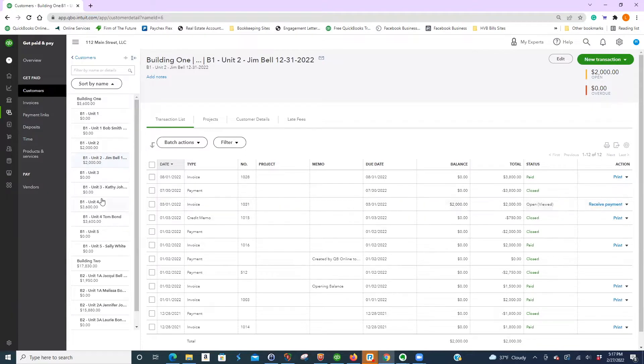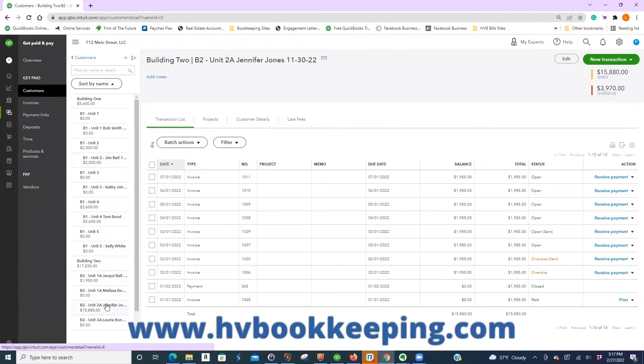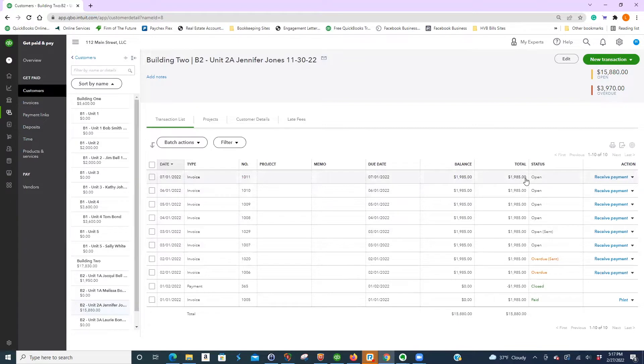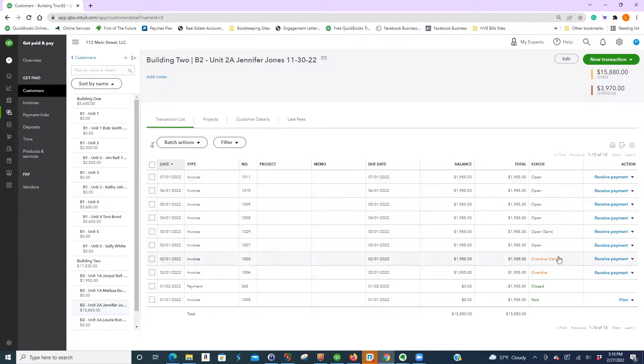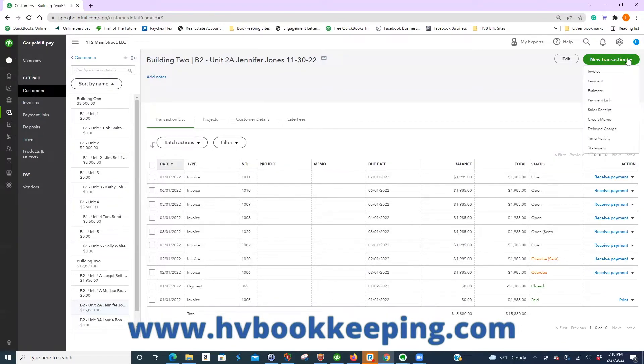Your issue is if you have someone that has a lot of money that they owe. So let's say this person, look at these, overdue, overdue. So what's $1,985 times $2,000? $3,970 is overdue. Well, what do you do if they don't pay all of it? So let's say they make a payment.